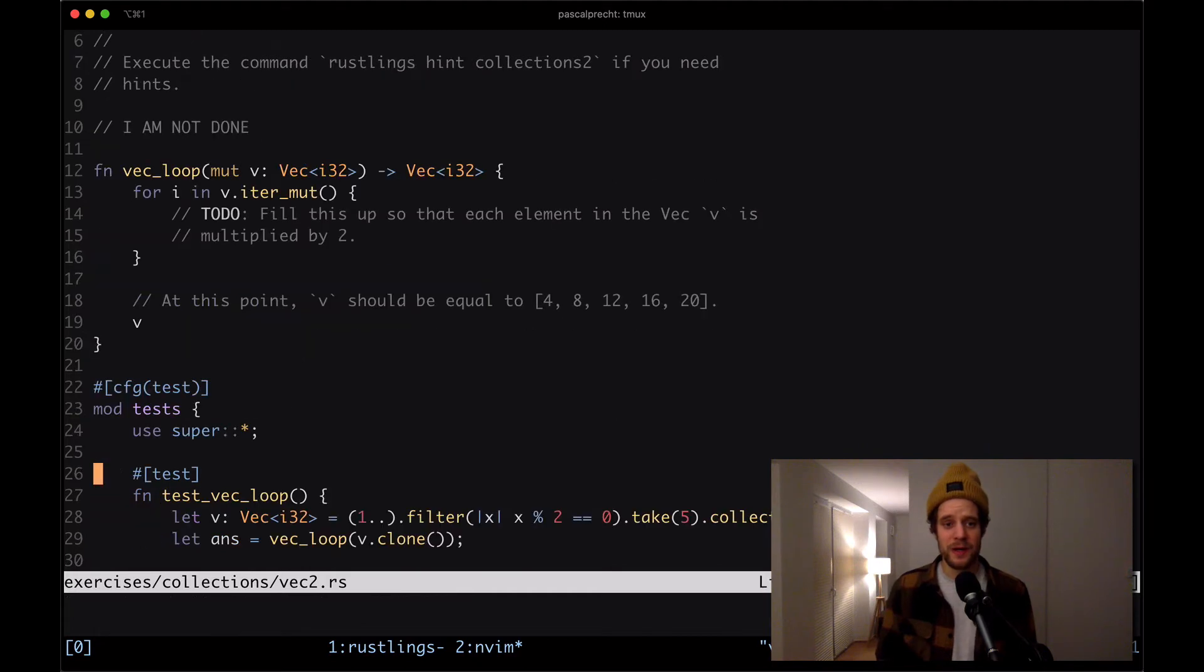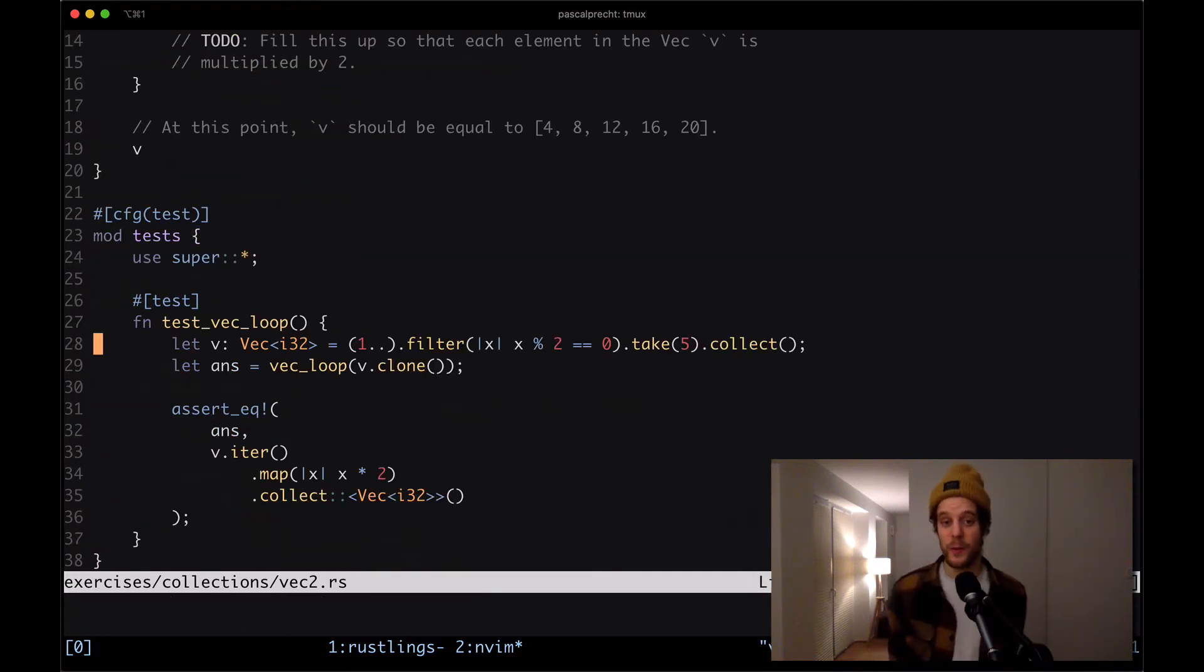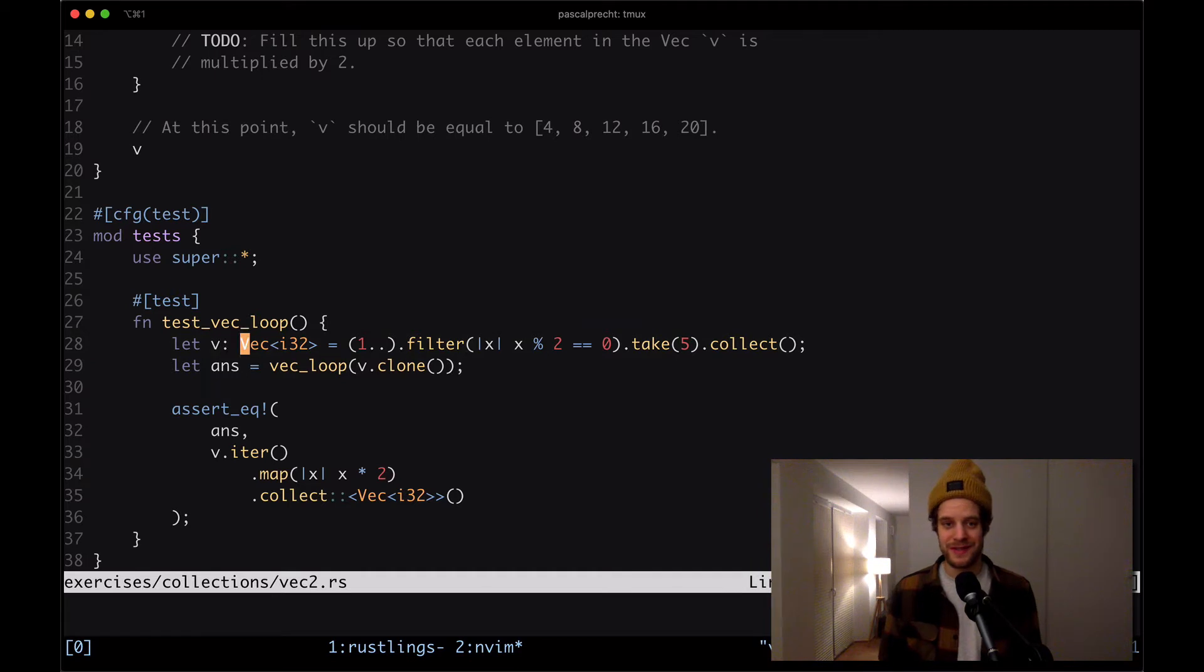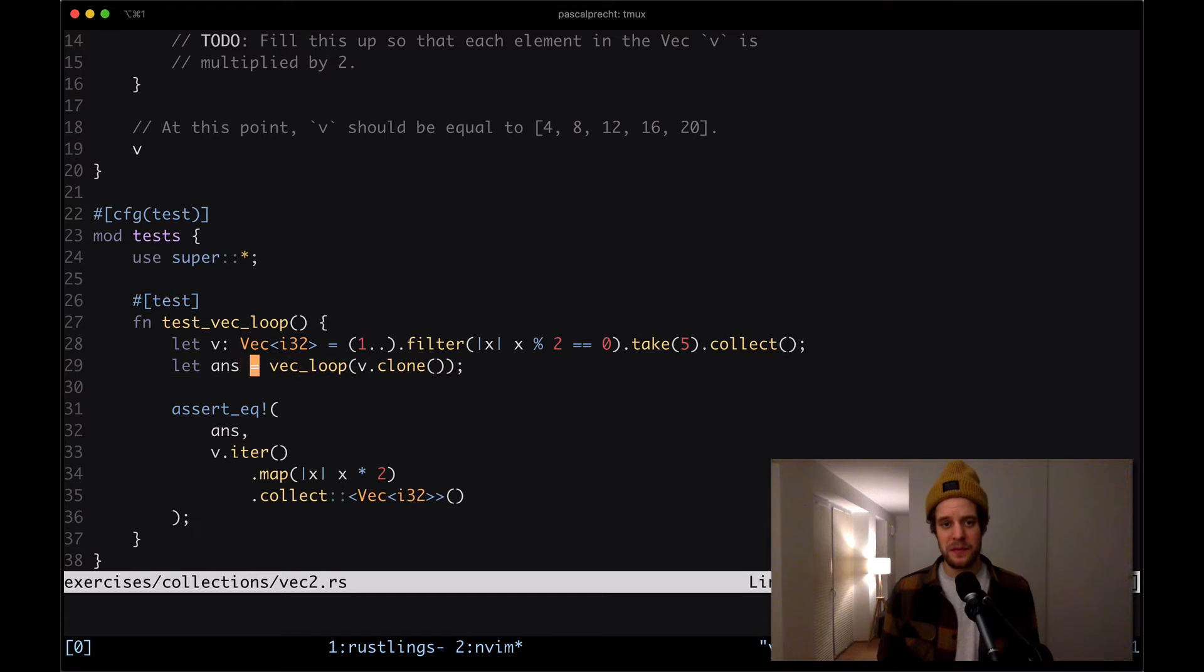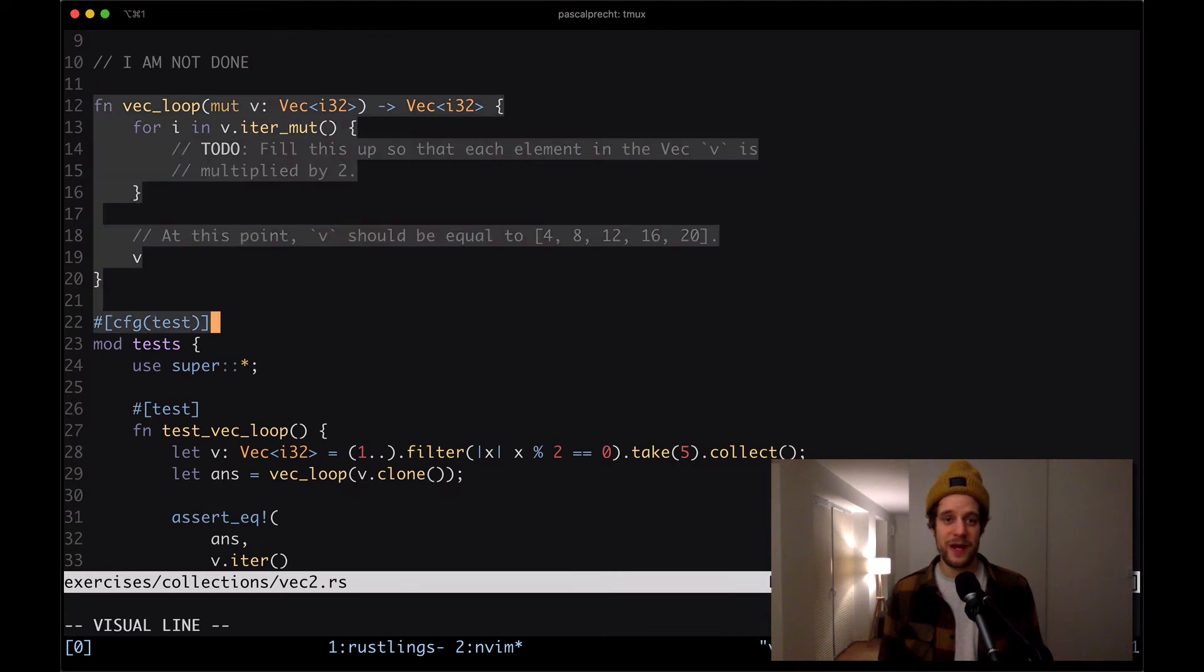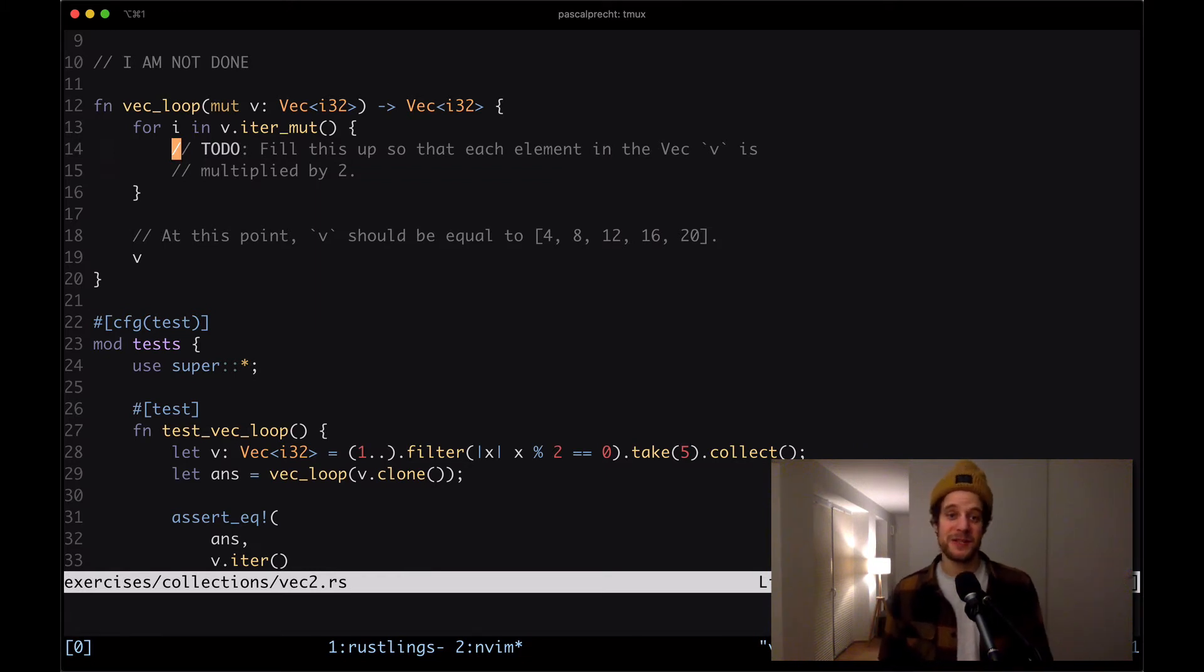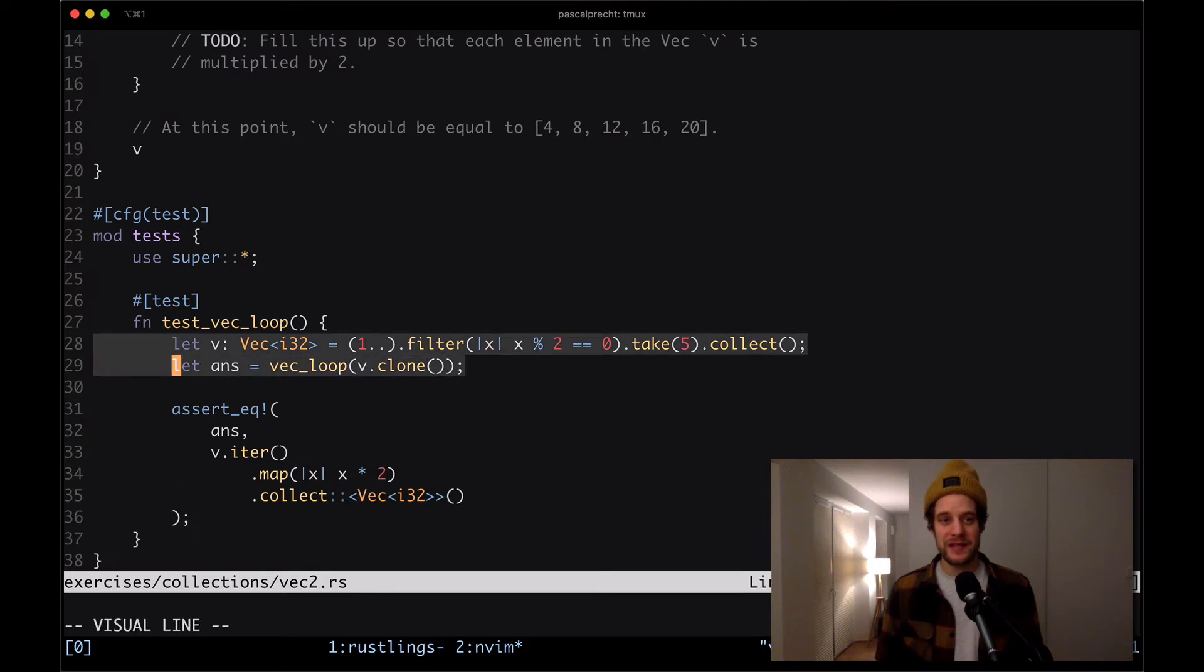And we saw that there was a failing test. So I'm going to go and take a look at the test first. There's a bunch of things going on here that we haven't seen before. So first of all, we are creating a vector here. I'm going to talk about what exactly is going on here in a second. And then we're creating another vector from that originally created vector and the vec_loop function. The vec_loop function is defined up here. And obviously, there's a TODO which says fill this up so that each element in the Vec V is multiplied by two. So we need to do that in a second. And then we have these two vectors.